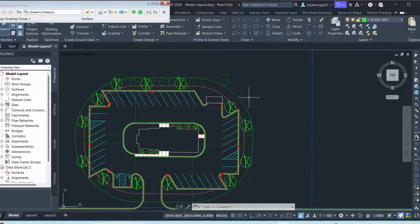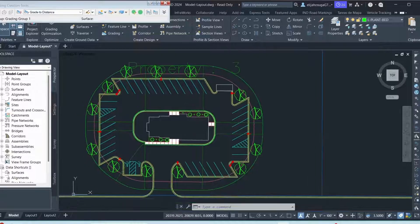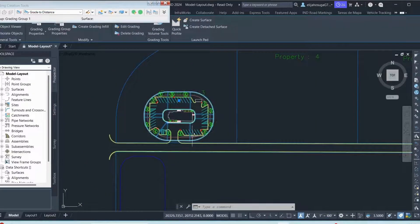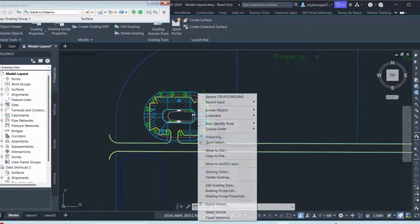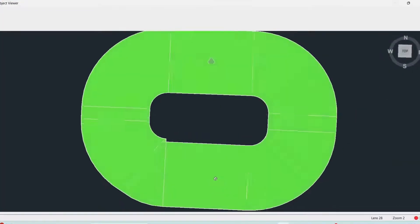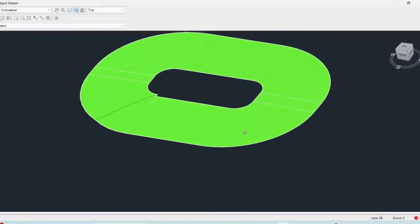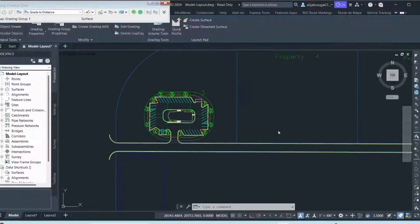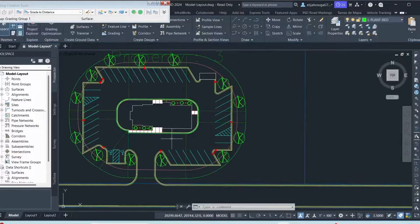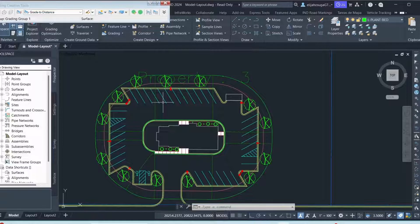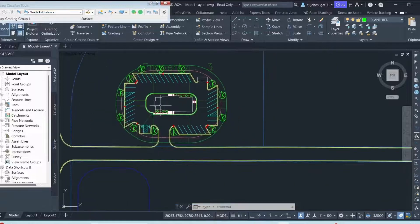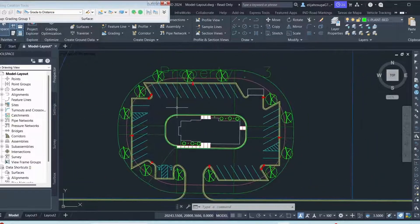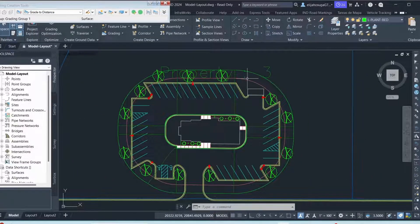So let me escape. So we can click on this grading and we can go to object viewer to view it. So that's our grading. That's how it looks like. And it's flowing away from this house. We'll see that later.